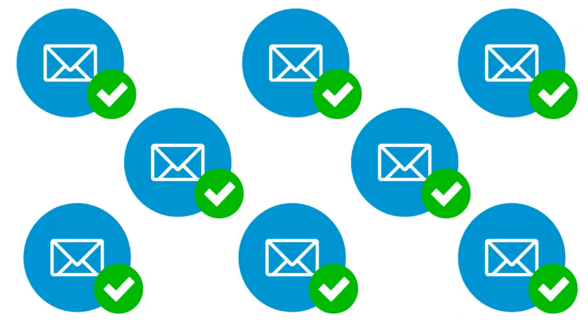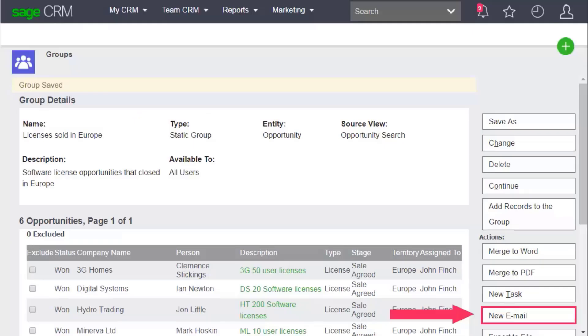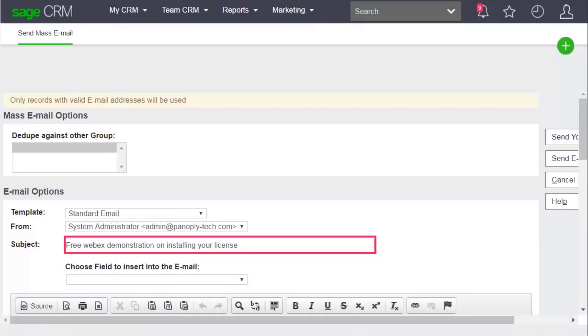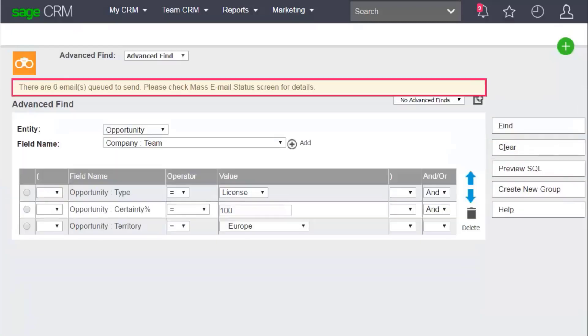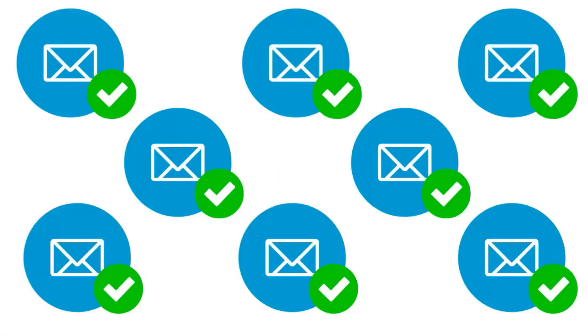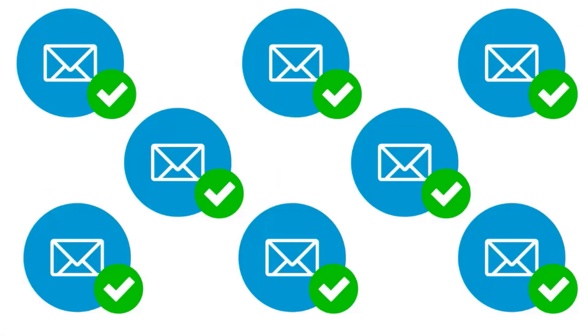Next, you'll send a mass email to the group. Click New Email and create an email telling the recipients about a free WebEx that will help them install their new licenses. Click Send Email. The emails are sent to each contact in the group. You now have a snapshot of the recipients that you emailed.